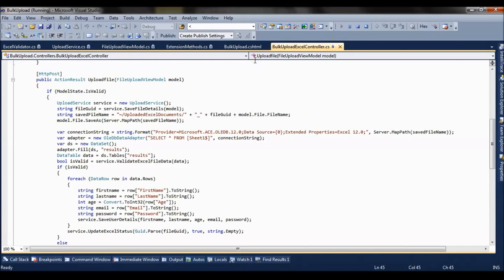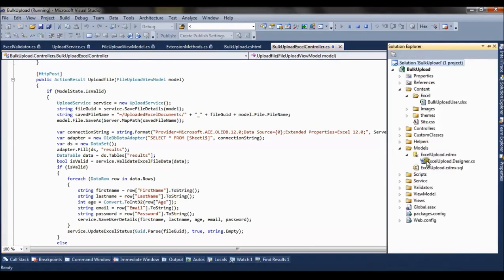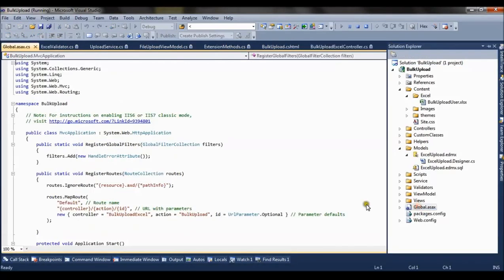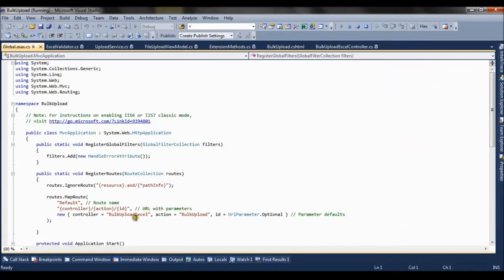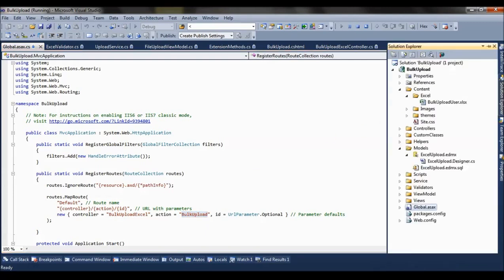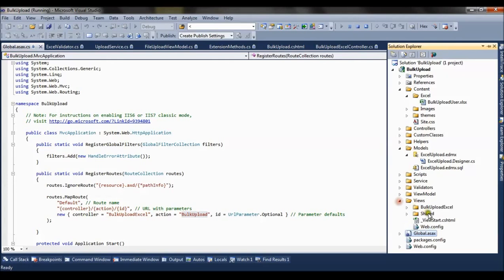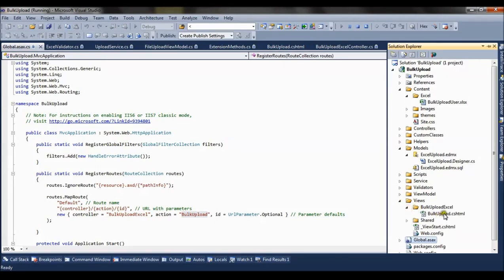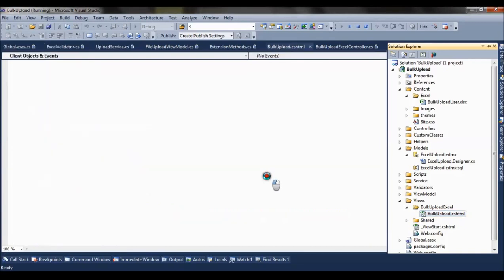Now let's start with the global.asax. My global.asax says my first view will be from Bulk Upload Excel controller and the action method will be Bulk Upload. So I go to the Bulk Upload action or Bulk Upload view.